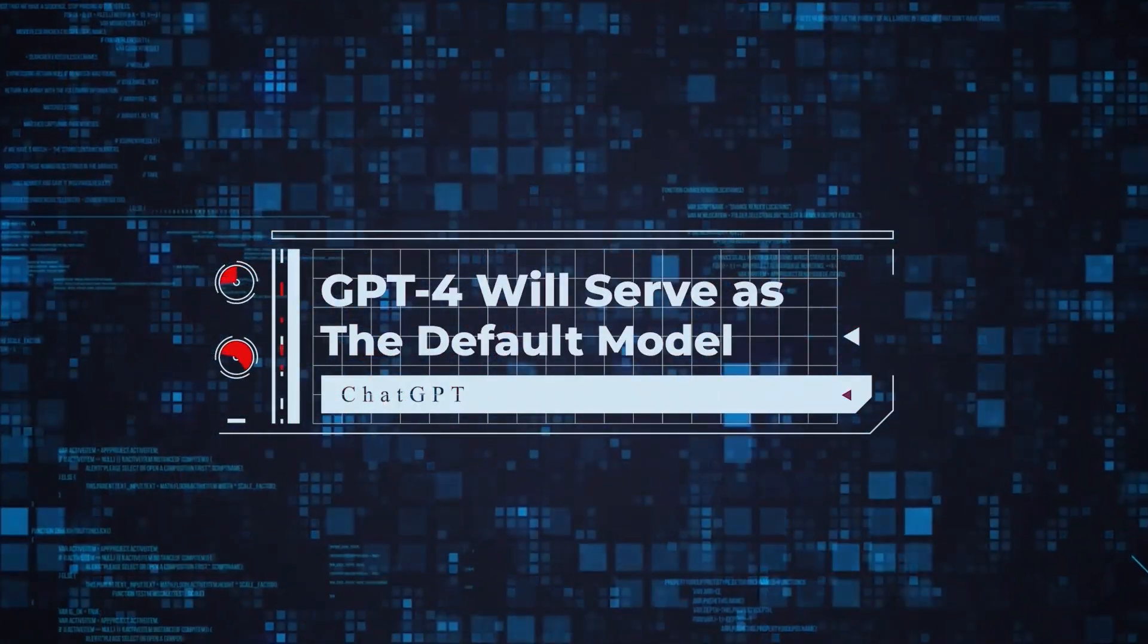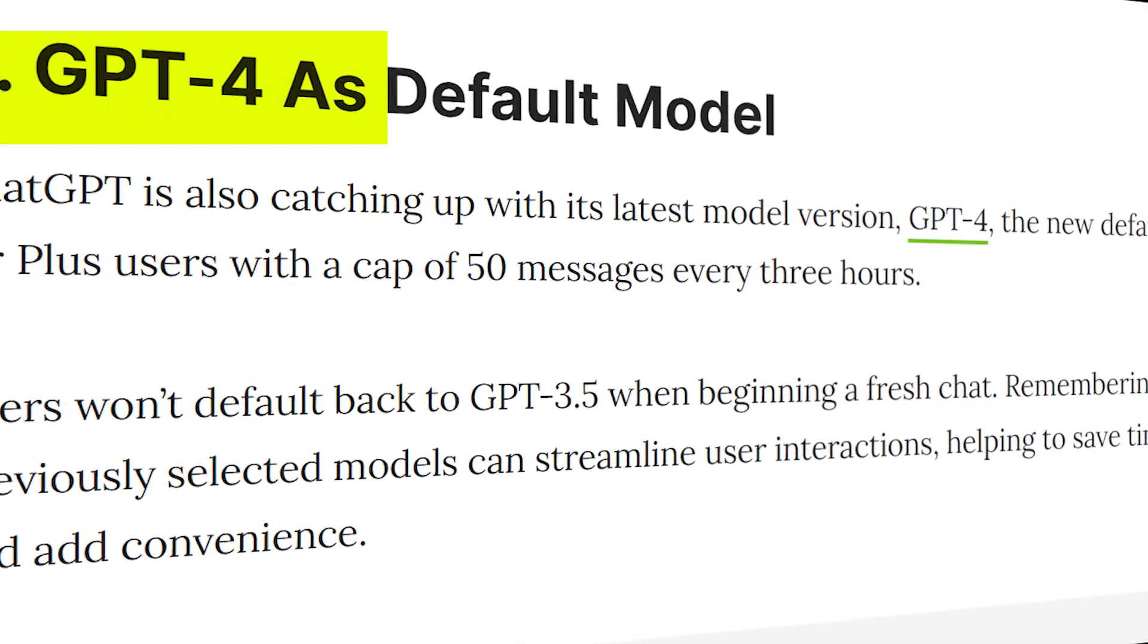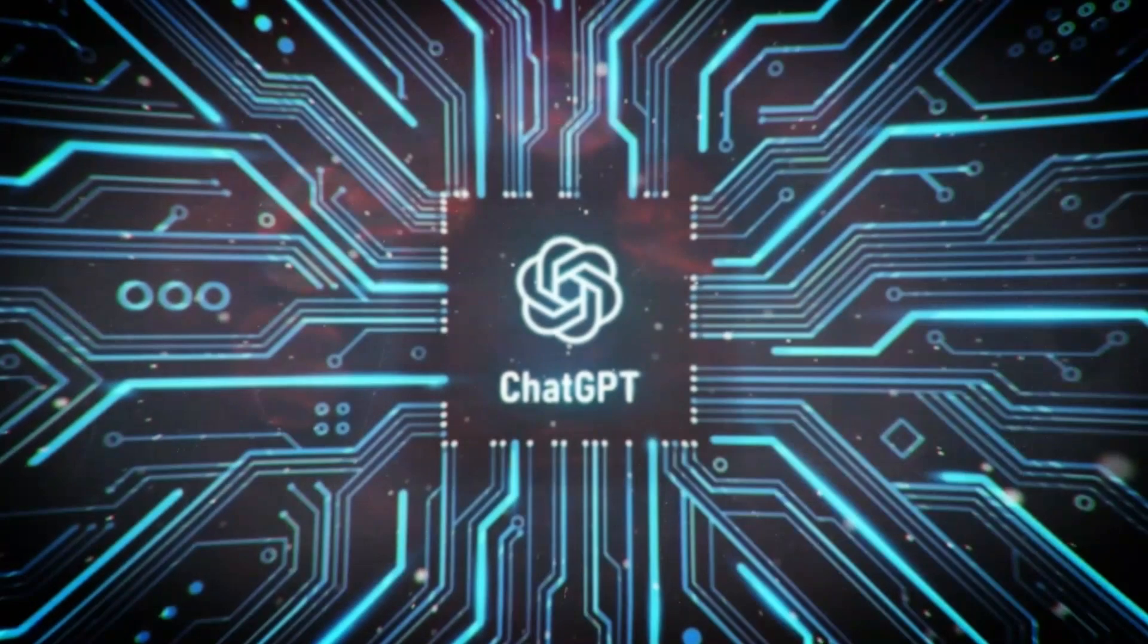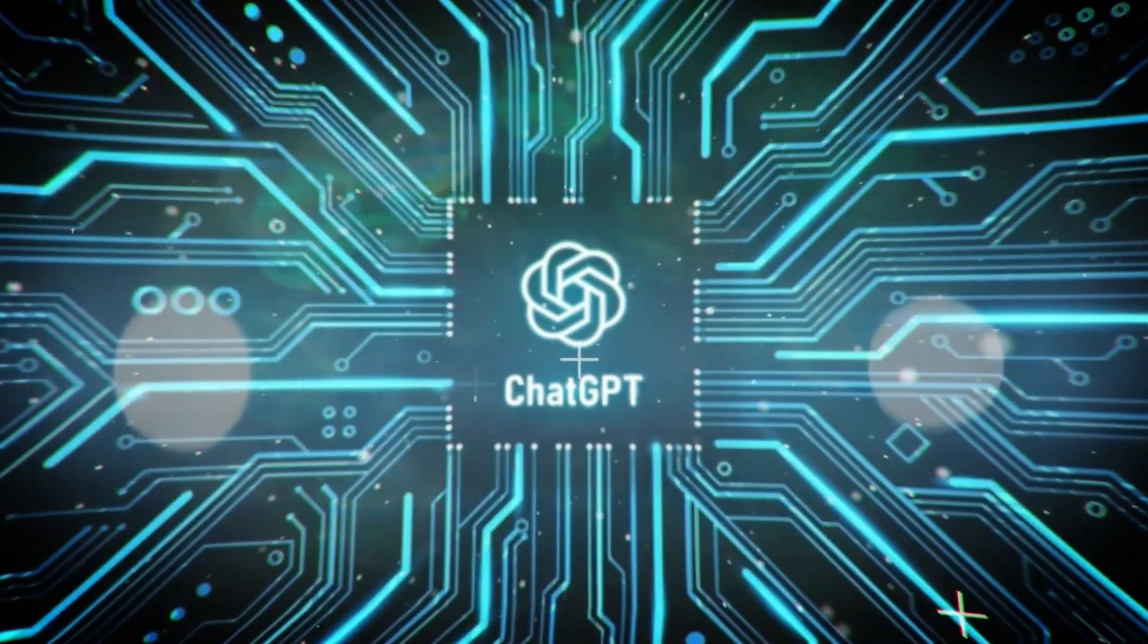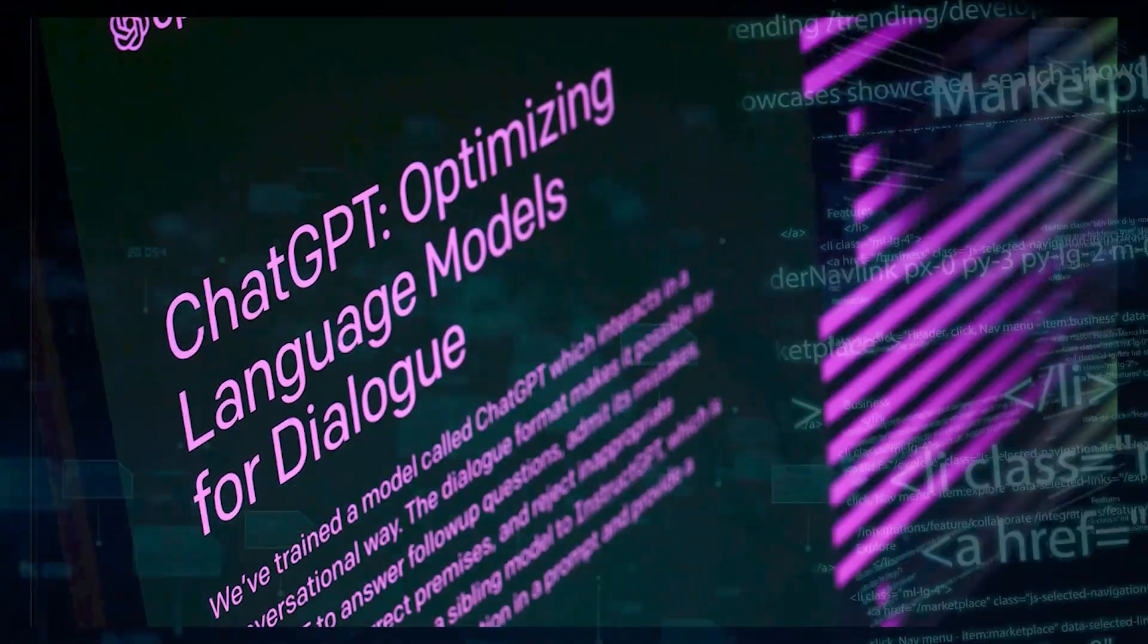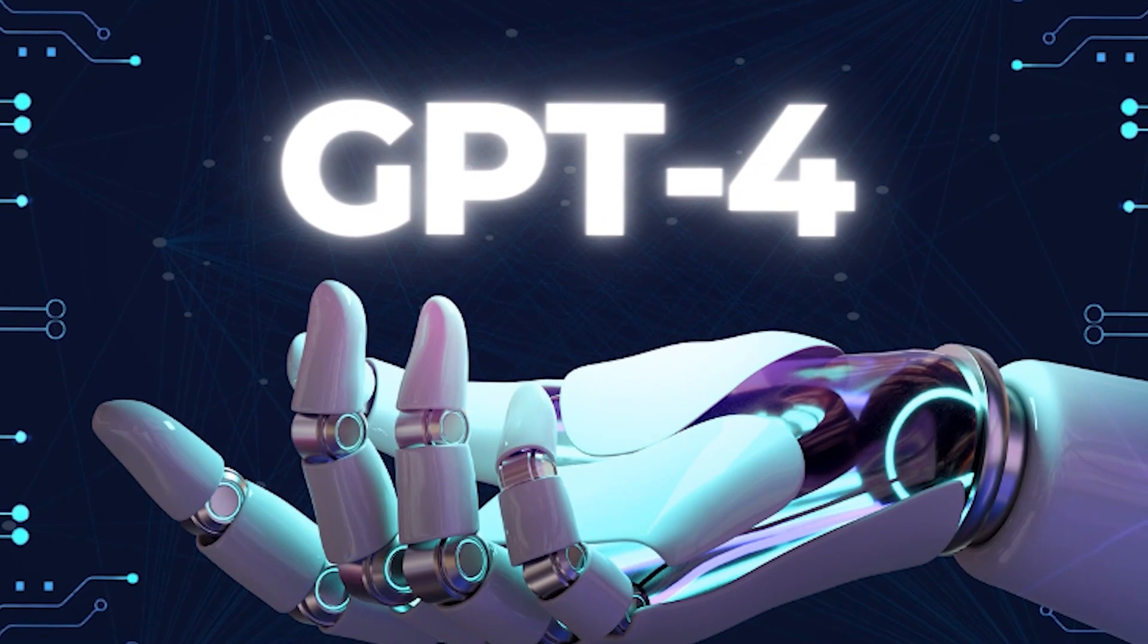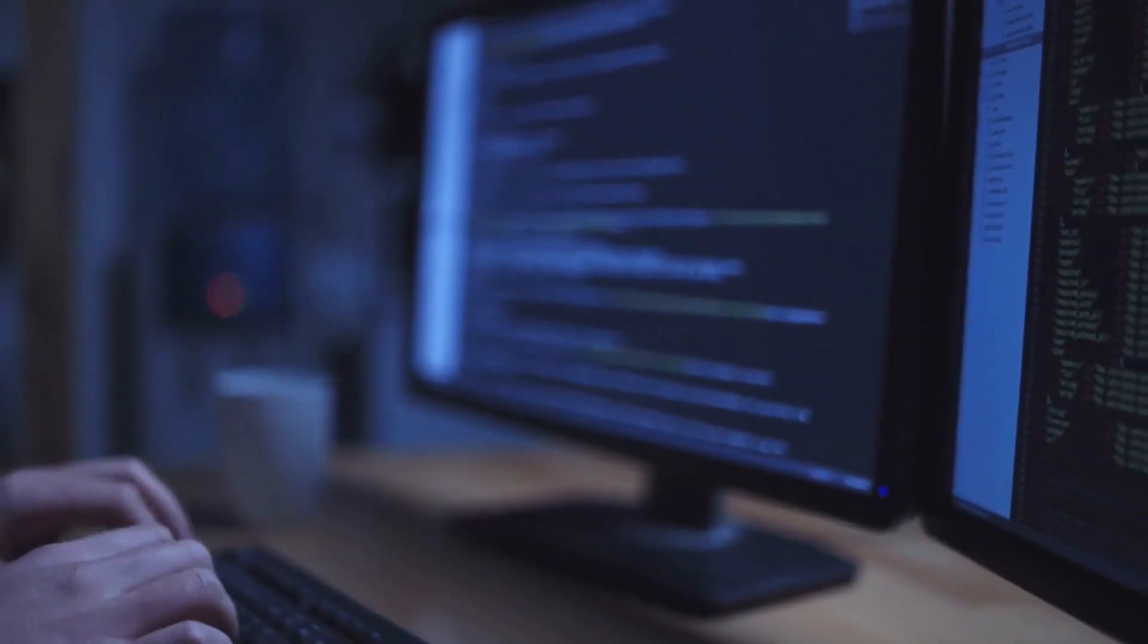GPT-4 will serve as the default model. OpenAI's upgrade introduces a significant enhancement for Plus users, the GPT-4 default model. Plus users now benefit from GPT-4's advanced capabilities right from the start, enhancing the quality of interactions. Additionally, OpenAI has doubled the message allowance for Plus users, from 25 to 50 messages every three hours. This expanded capacity empowers users to engage in more extended and in-depth conversations without interruption.